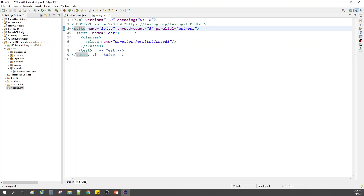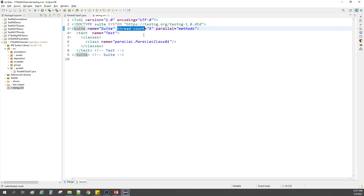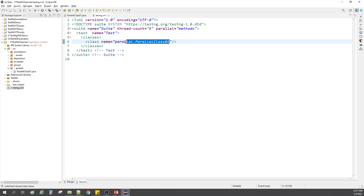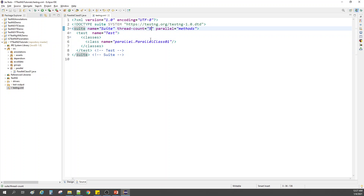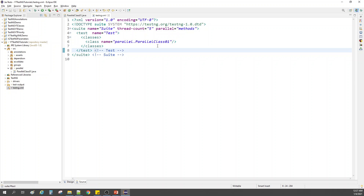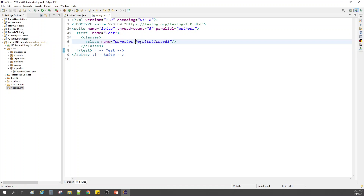We have added two different attributes here: 'thread-count' and 'parallel'. The thread-count tells you the number of threads you want to use to execute the methods in the class. We are saying we need five threads — you can change it to whatever number you want. When we say five threads, they will be created to execute all the methods we have within this class.